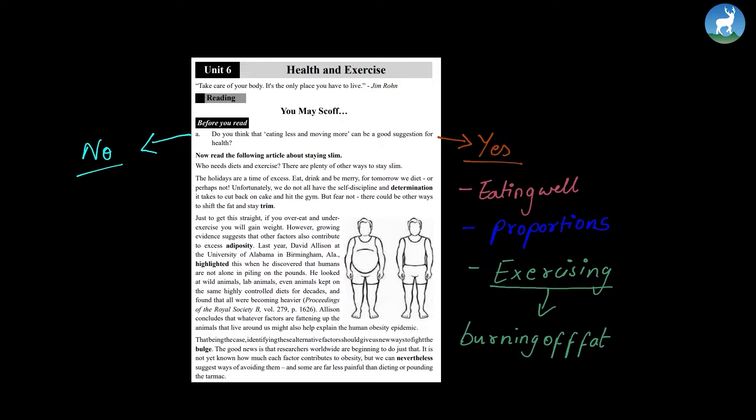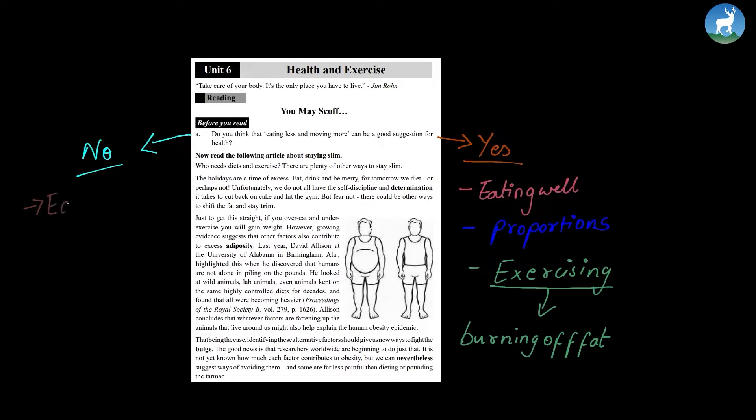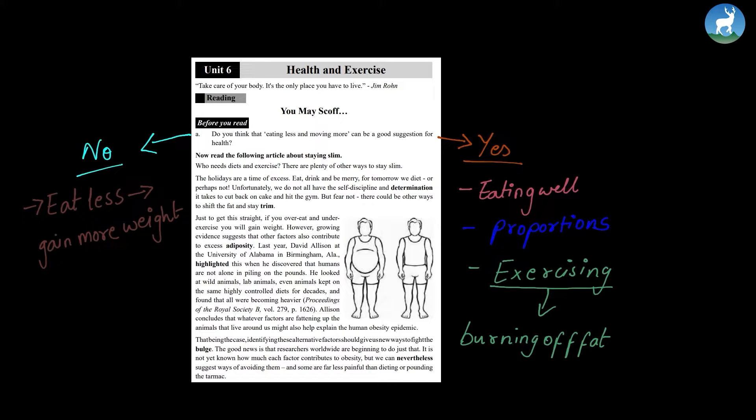Next, the other group of people, they might say no because for some people in some cases, even if they do eat less, it still contributes to them gaining more weight. And in some cases, people are unable to move.